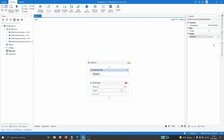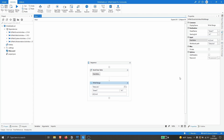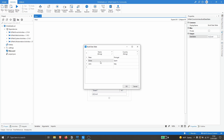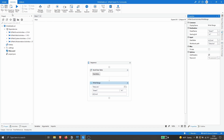Now we have to indicate the data table that will write data to the Excel file — in this case it's 'dt_excel'. In the activity properties, we have the option 'Add Headers', which indicates that the first row written should be the column names from the data table. Let's check this option and then run our automation to see the output.